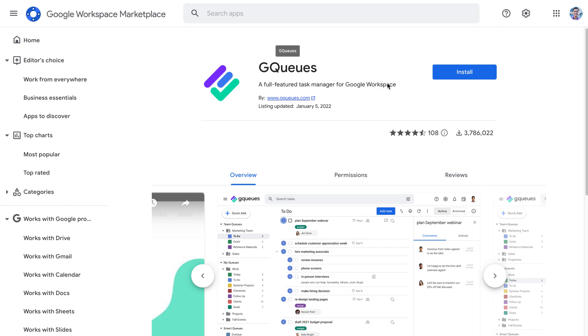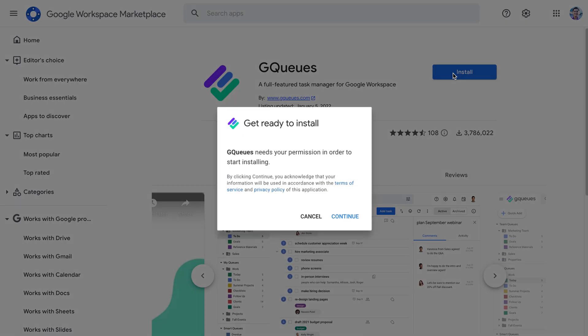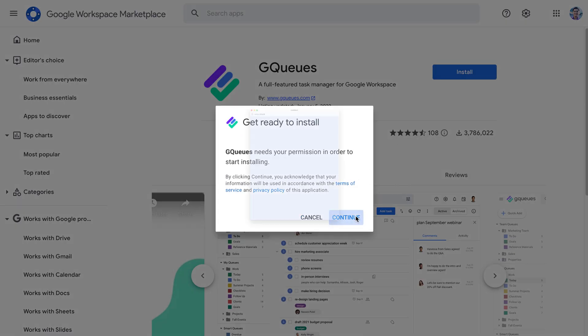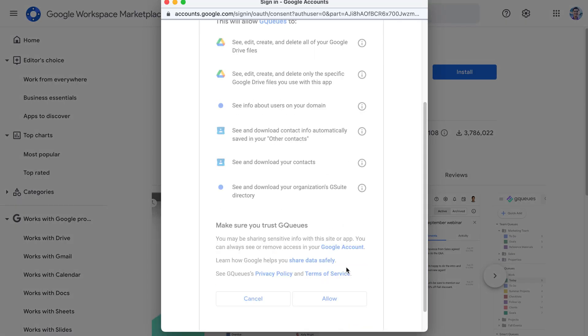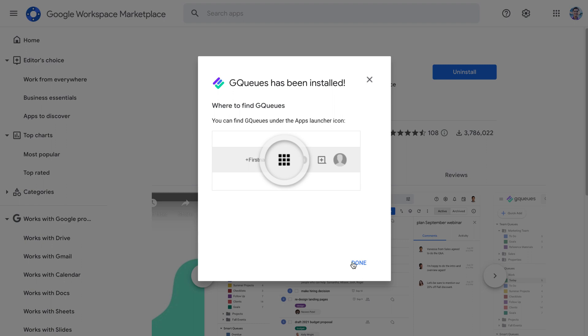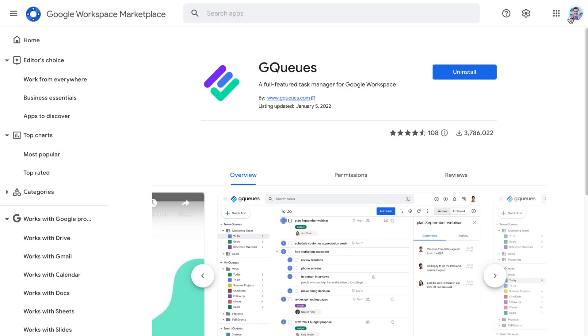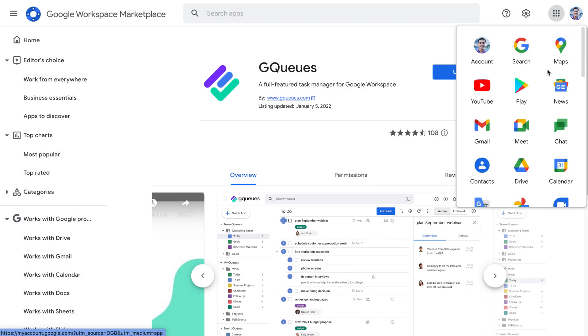If you want an extra productivity boost, you should also install GQs on your Google account so you can access it from your apps menu.